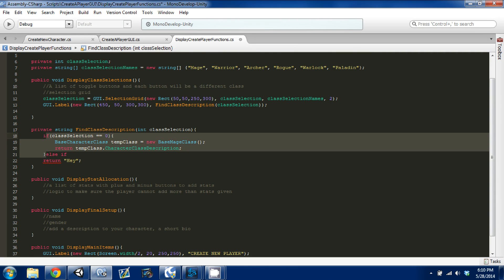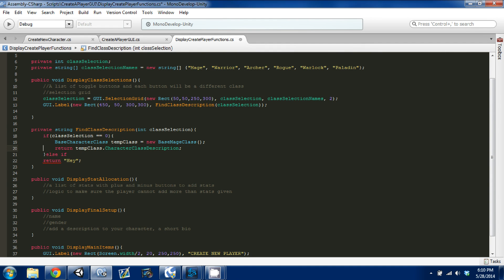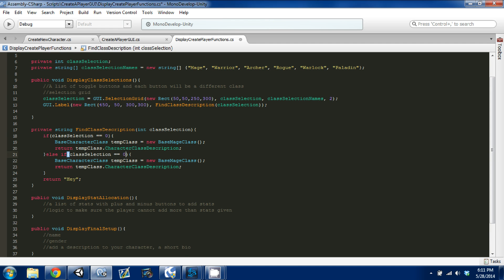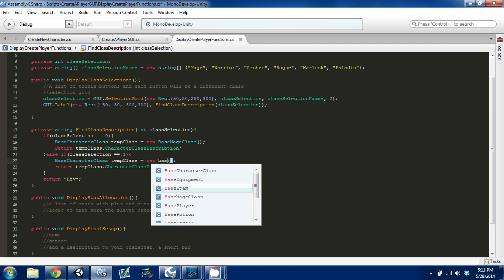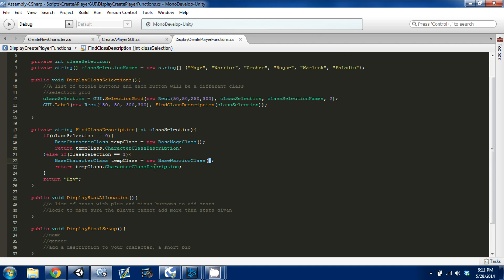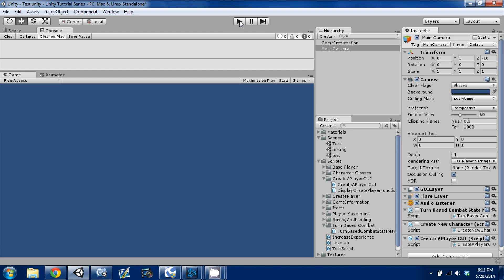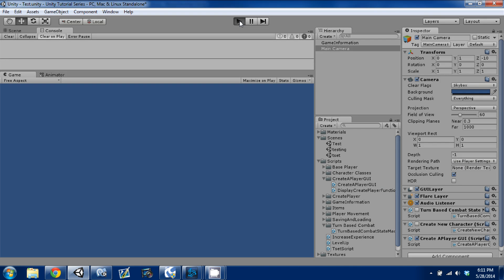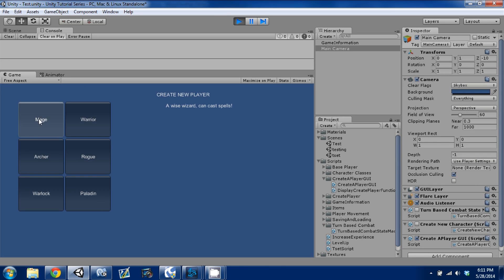We want to make else-if statements for the rest of the classes. For me I'll just do the two since I only have a warrior. If class selection equals one, we want a new BaseWarriorClass and return its description. Otherwise we return 'No class found' as a catch-all. Control+S to save, press play again — now you can see both descriptions: a wise wizard who can cast spells, and a strong powerful hero.